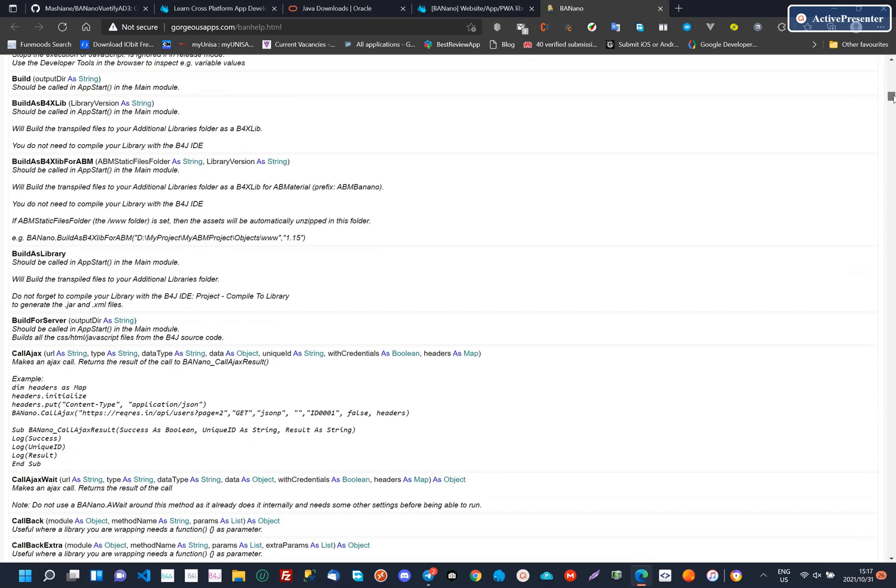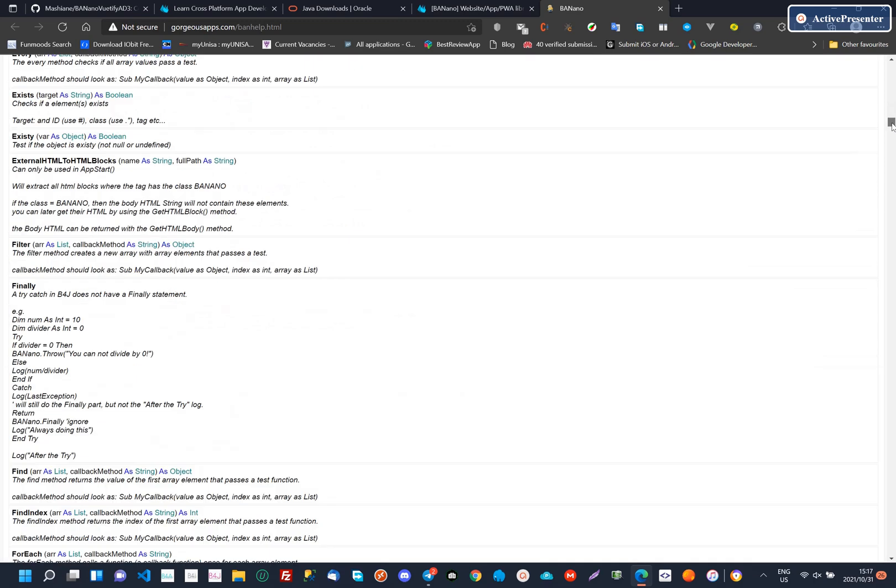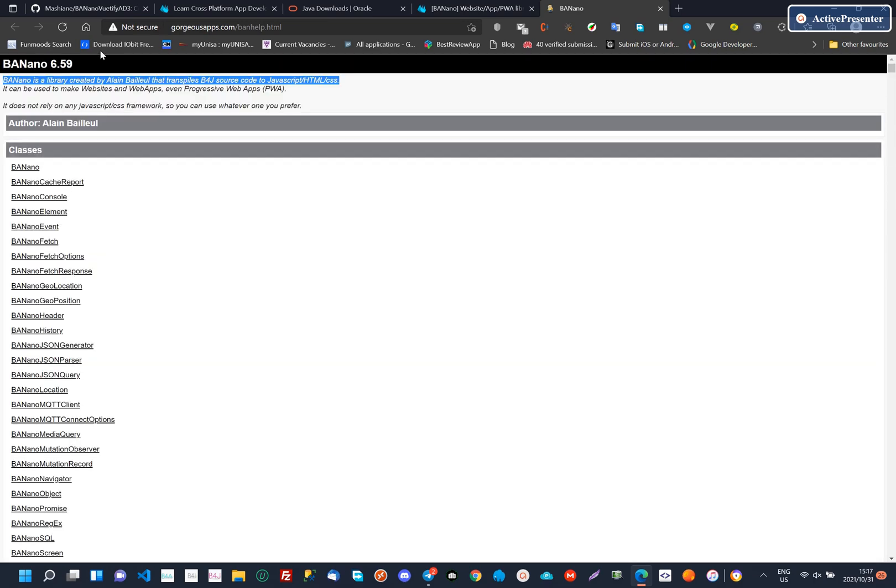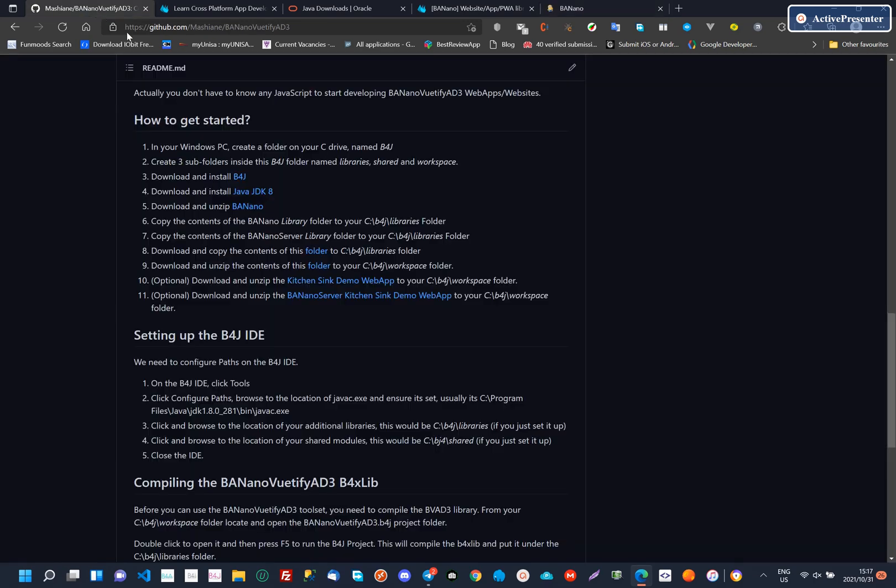So, you first download and install B4J, then the Java JDK, then Banano.